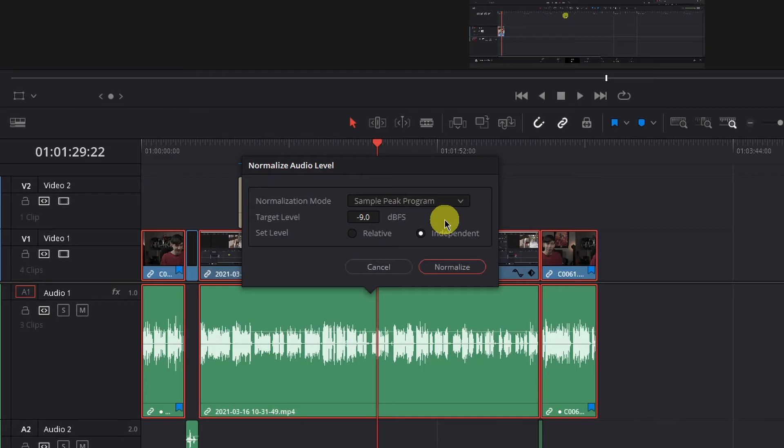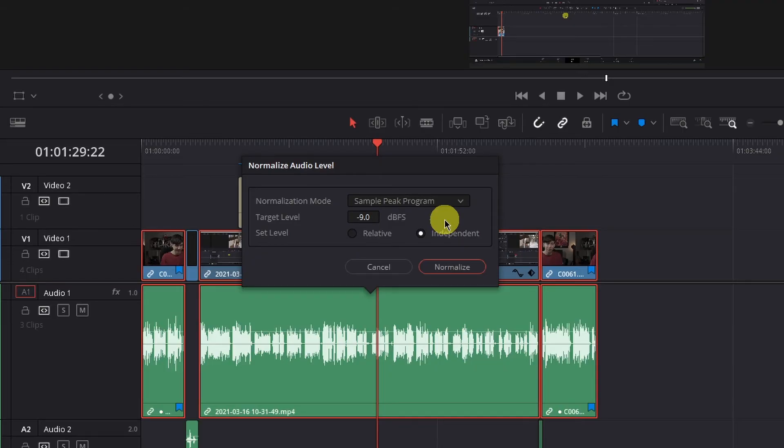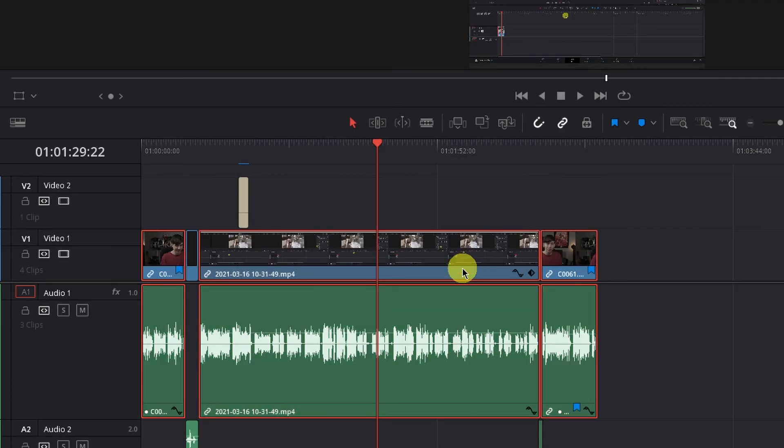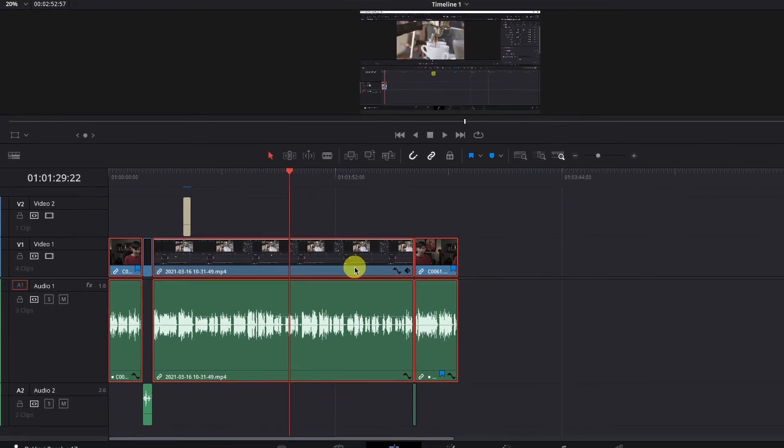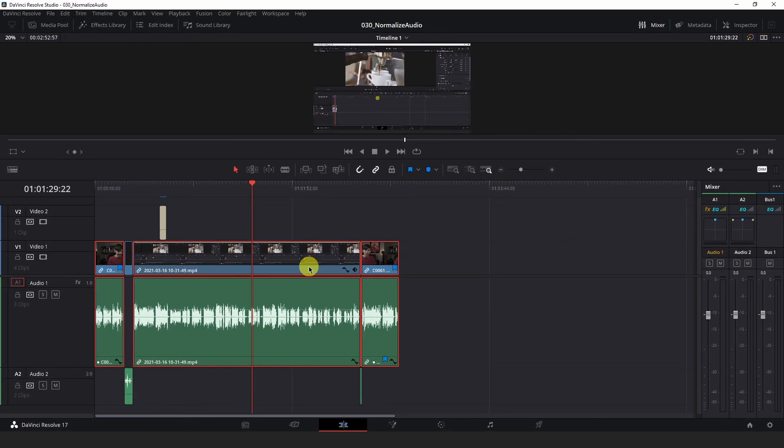In my case, since I recorded in two slightly different environments and there are changes in the adjustments required for each clip, I chose independent here. Once you've selected the options that you want, hit normalize here and you will see that the loudness of each clip has been adjusted based on the peaks and the settings that you defined.